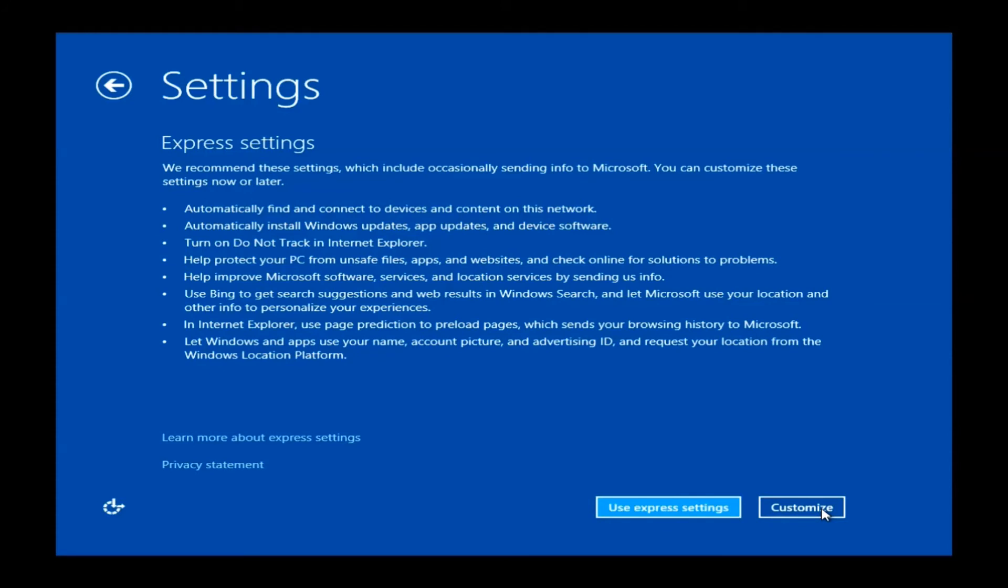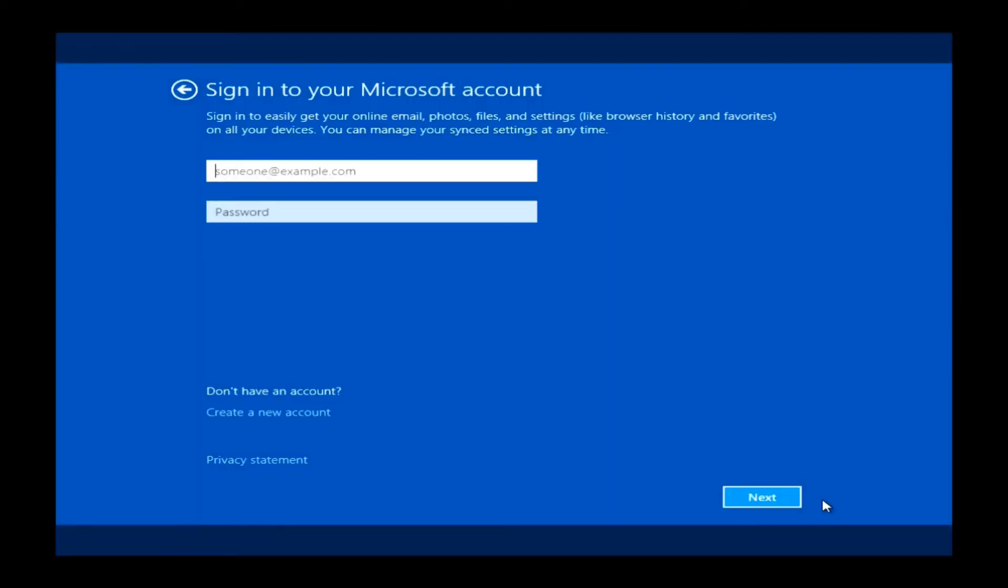This will bring us to the settings options for Windows 8.1. This will allow you to customize the way your data is shared with Microsoft. You can just use Express Settings.